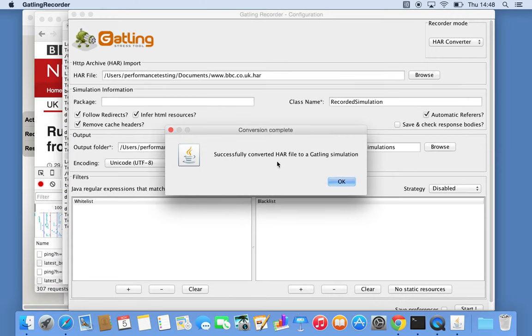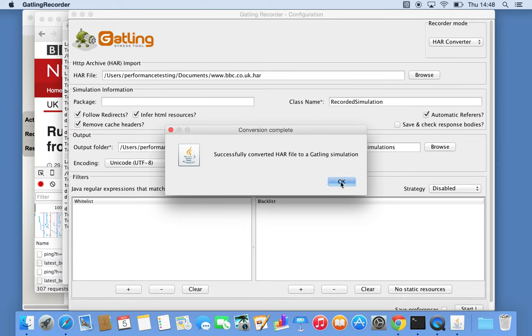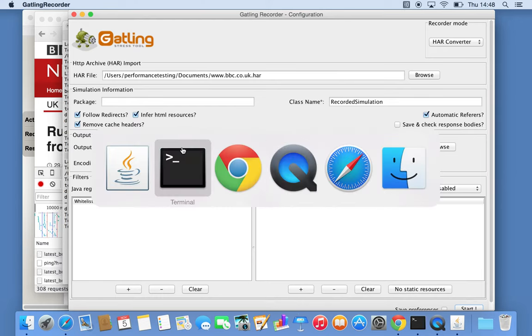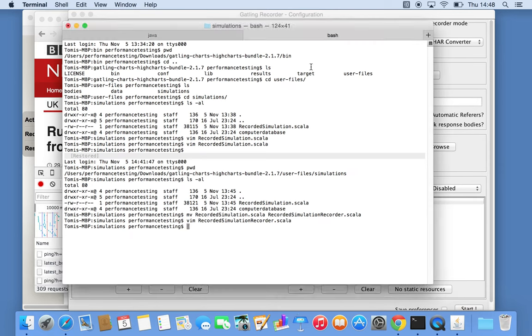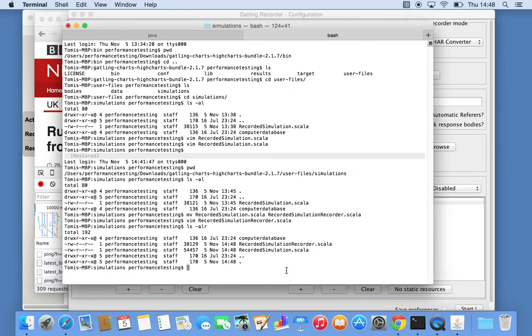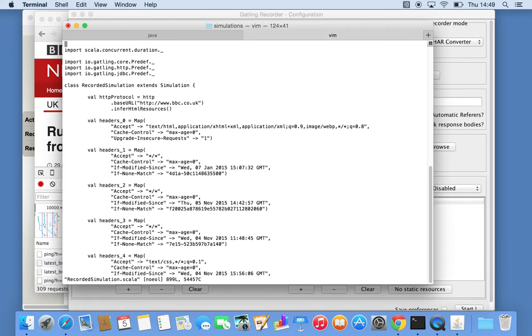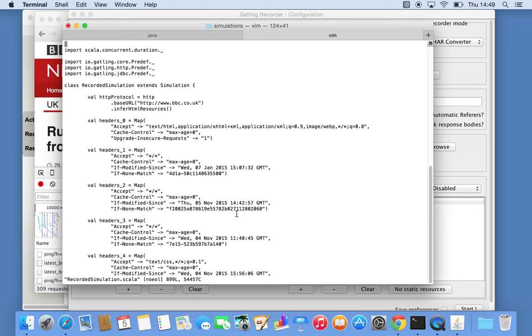Successfully converted HAR file into Gatling simulation. Click OK. If we now jump back to see the files, there should be two files now. This is the renamed file from the previous recording, and this is our HAR file based one. Let's see how that looks.